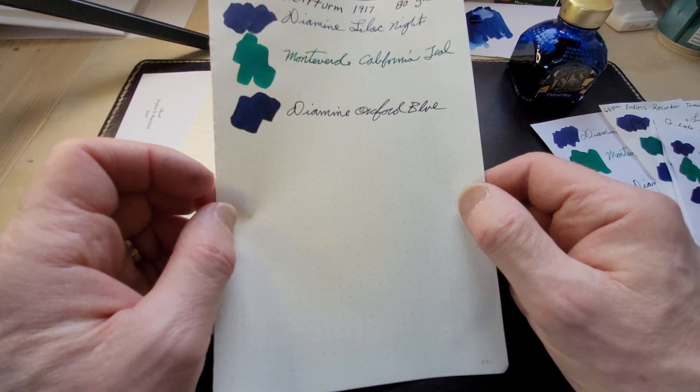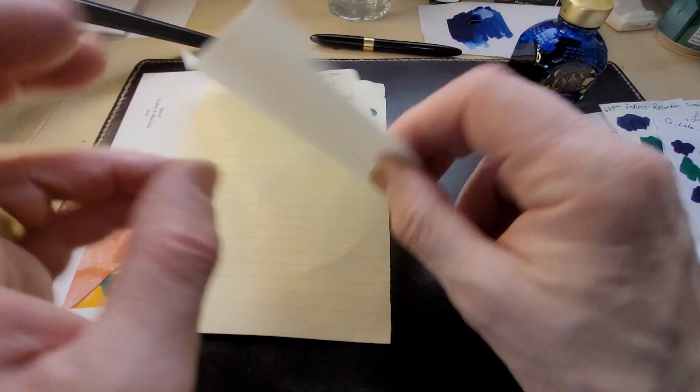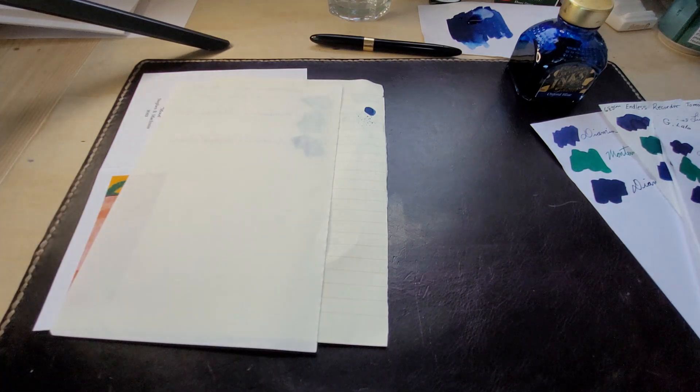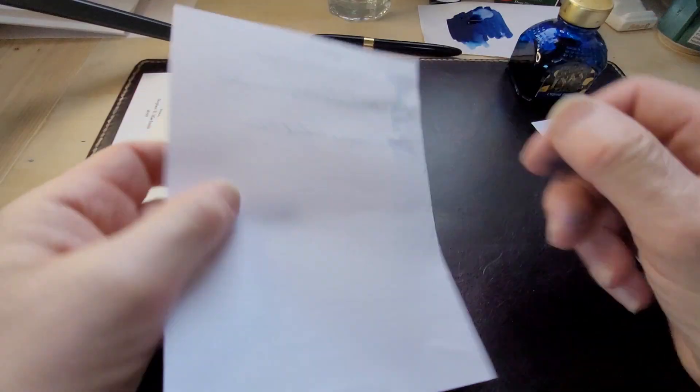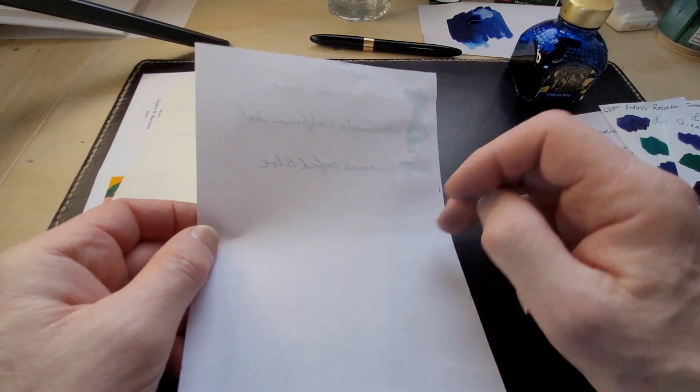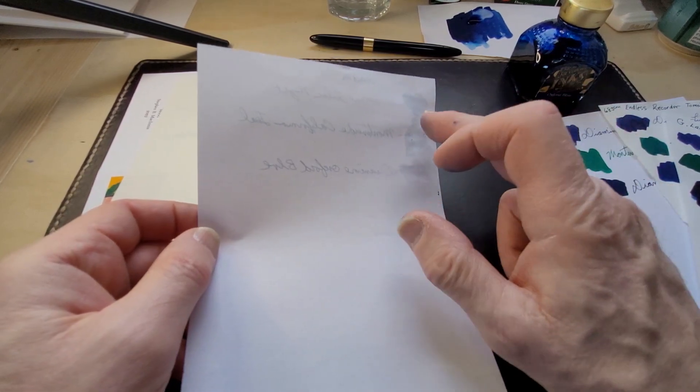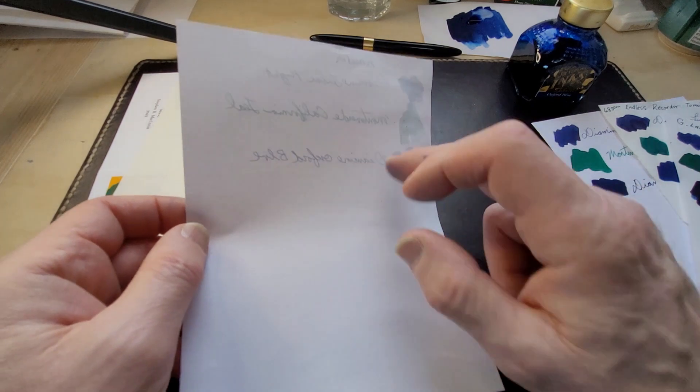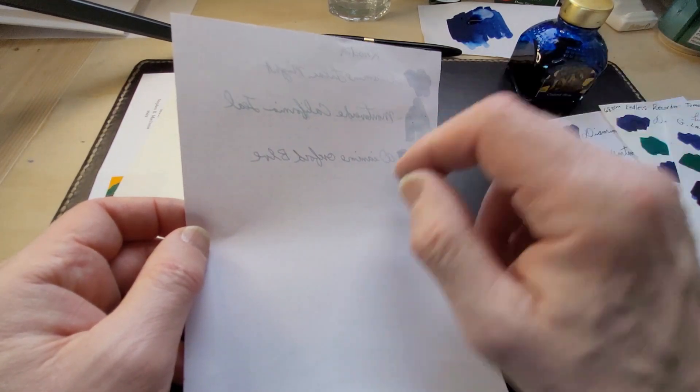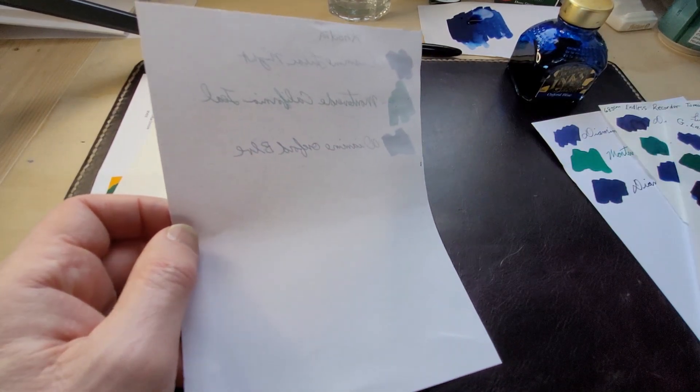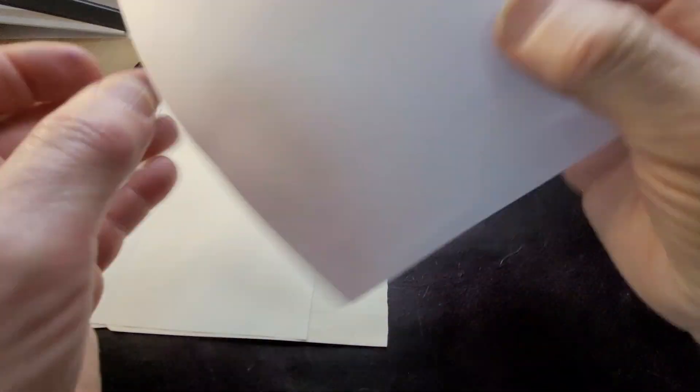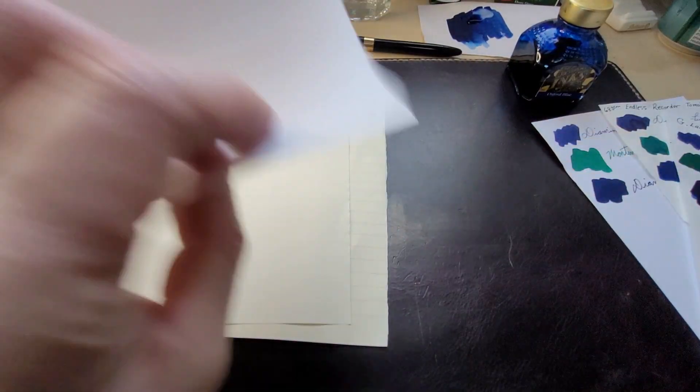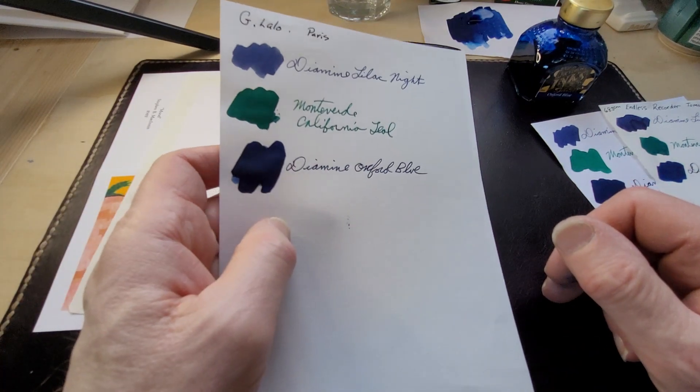This is the Rhodia dot pad, actually very no ghosting at all. The California Teal did come through on that paper, you can see there's no bleed through but there is ghosting. It's a light paper, you're going to get that.